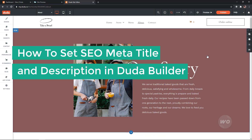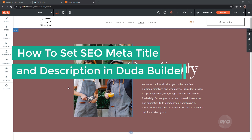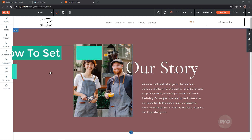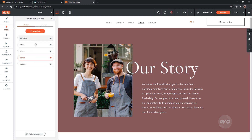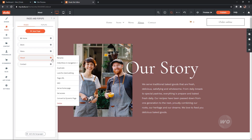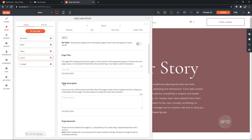How to set SEO meta title and description in Doodah Builder. On the dashboard, click on the Pages tab. Select the page, then click on the gear icon, then SEO.